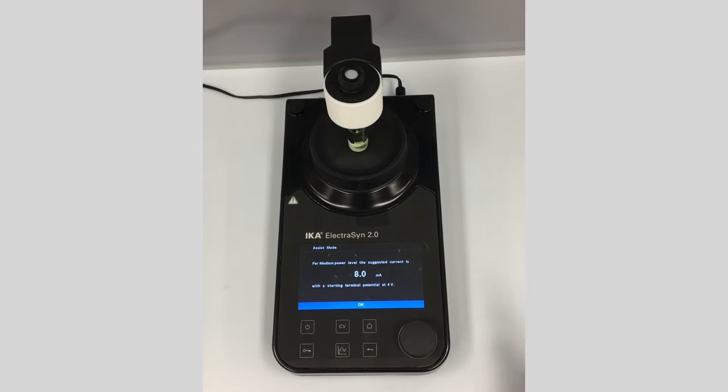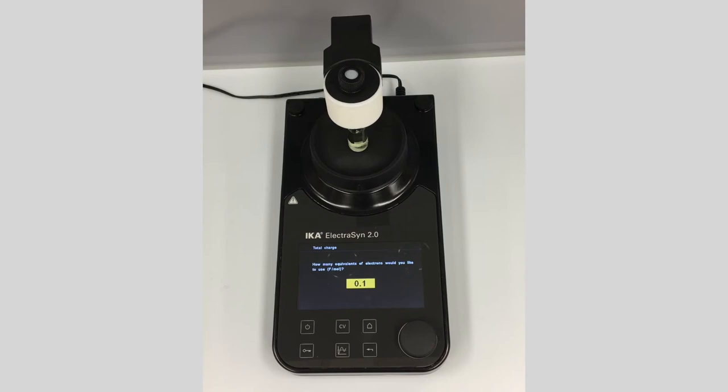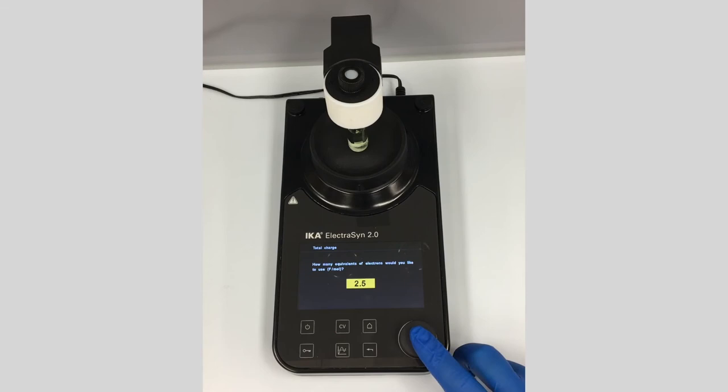Click OK and it asks for the number of equivalents of electrons — referred to as Faradays per mole in the electrochemical literature. As a synthetic organic chemist, think of this as stoichiometry of electrons. This is a two-electron reductive process, so you could choose two, but I'm going to run this at 2.5 Faradays per mole.